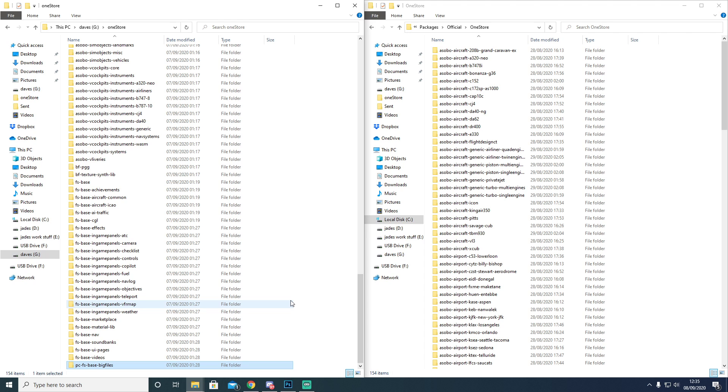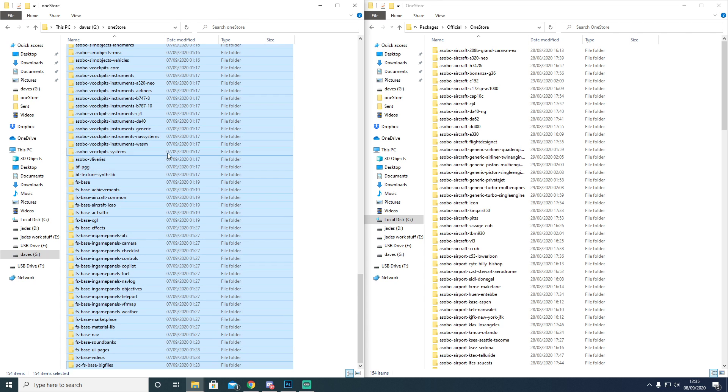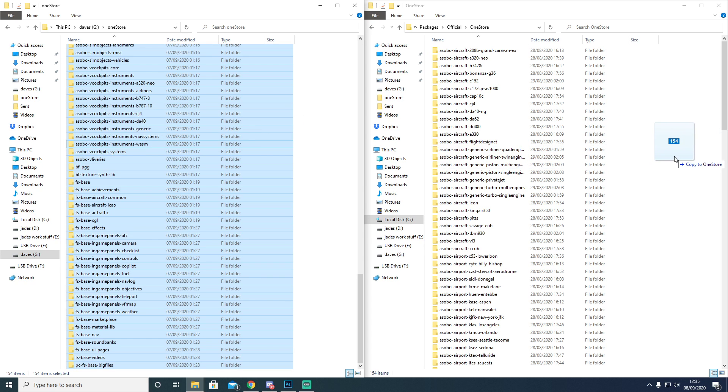But do not, and I mean do not, we've already done it, we've wasted many hours, do not make this all blue by Control-A and drag all of this over here and dump it there. It will not work.